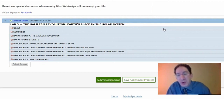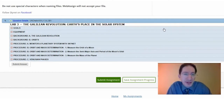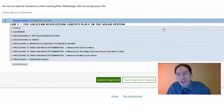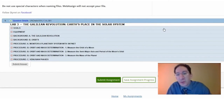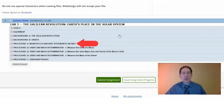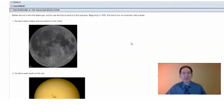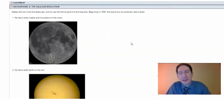In this video, I'm going to overview the background sections of Lab 3. There are two of these. The first is on the Galilean Revolution, the four major discoveries Galileo made in 1609, and the second is on the nature of orbits and Kepler's Third Law in particular. So let's open up the first of these on the Galilean Revolution.